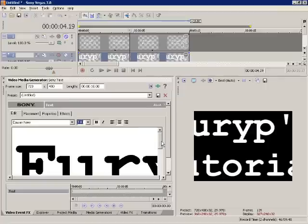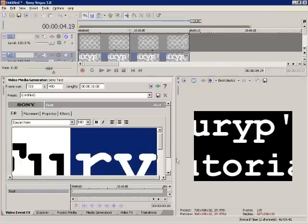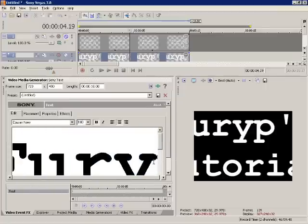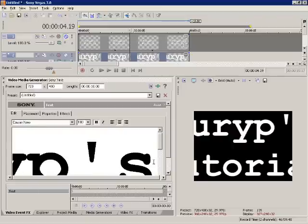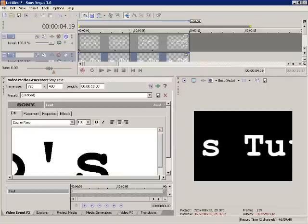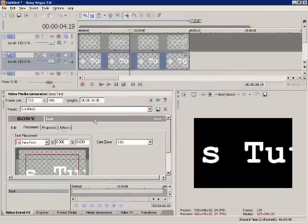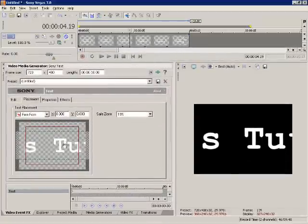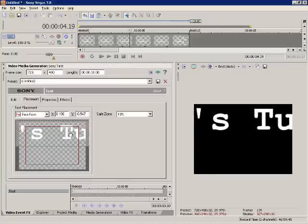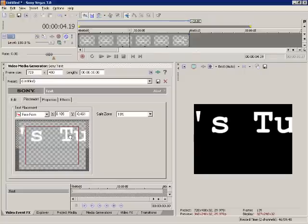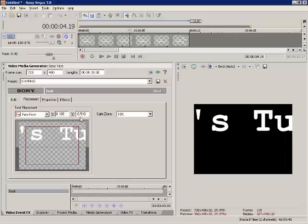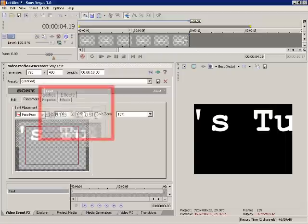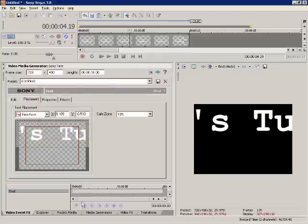That looks about right. Now we also want to change here and put this all in one line instead of having two separate lines. Now we need to go to our placement. And we're going to start this off right in the middle. Let's put this up to 510. This is our height right here on the y-axis.